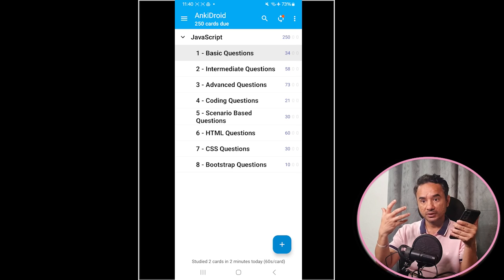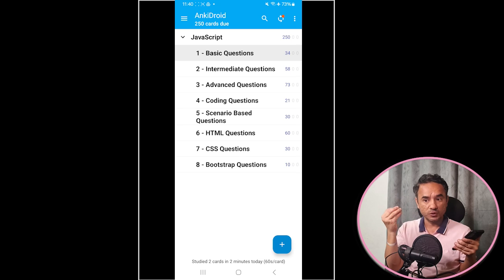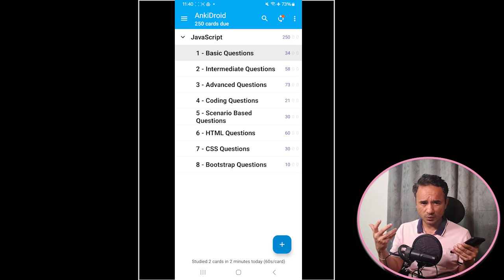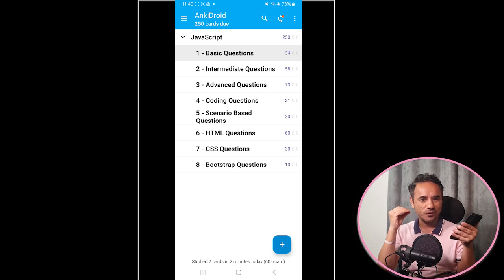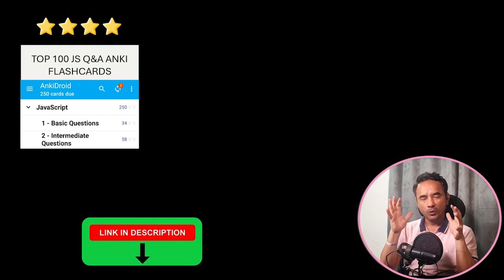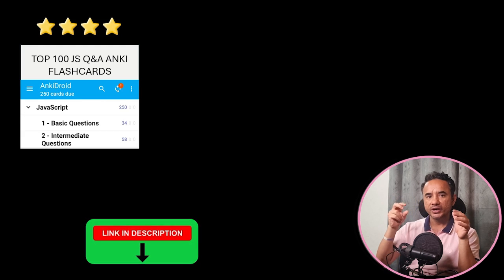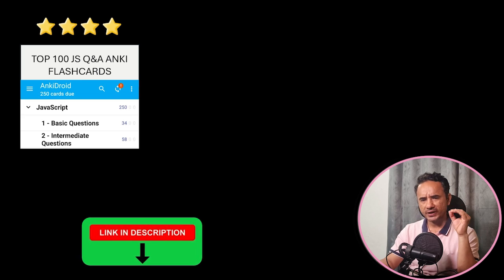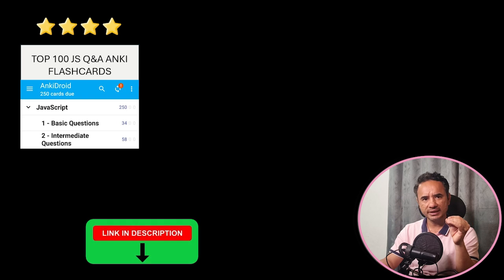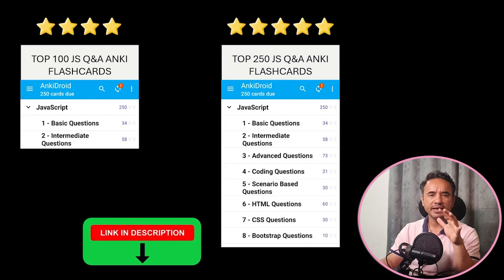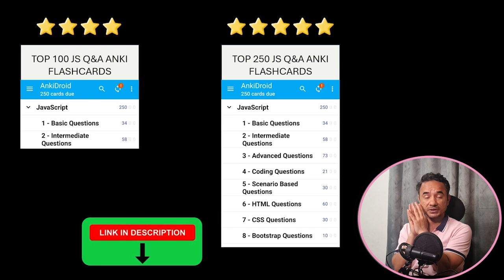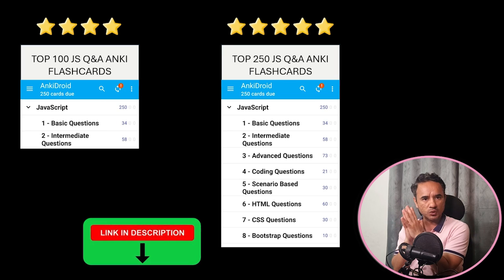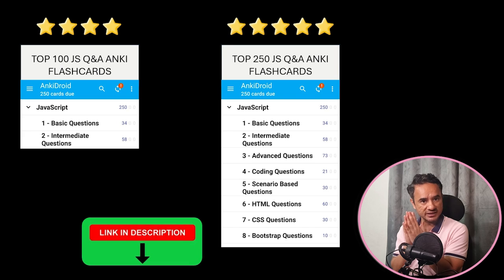Based on the time you have, if you have less time per day you can keep it at 20, and if you have more time you can go up to 250 questions depending on your level. In the description I have provided two decks: one is the top 100 JavaScript interview questions, which is free to download, and the second deck covers 200 JavaScript plus HTML, CSS, and Bootstrap interview questions including advanced JavaScript.